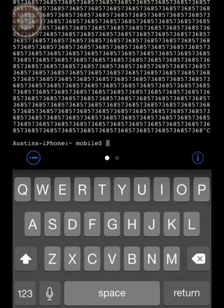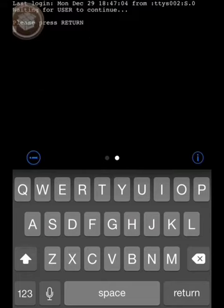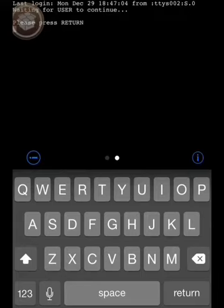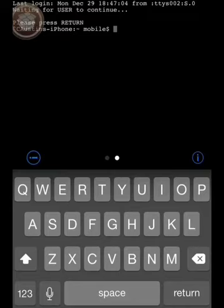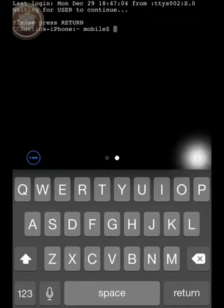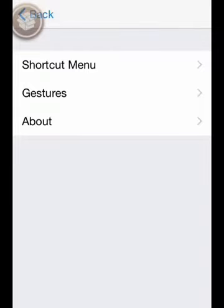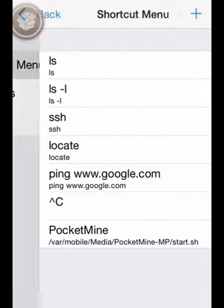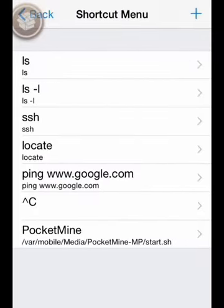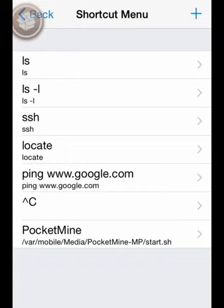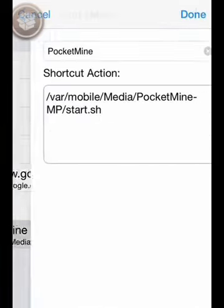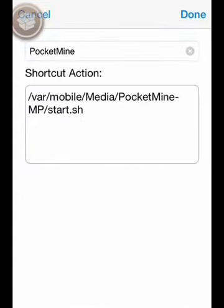And you want to go to the info and click the information. You want to go to shortcut menu, click the add button up here, and name it PocketMine.